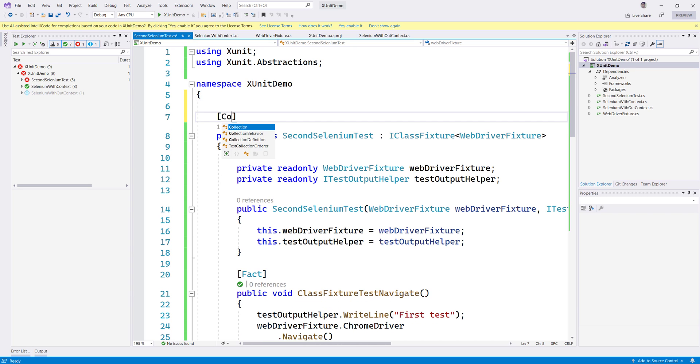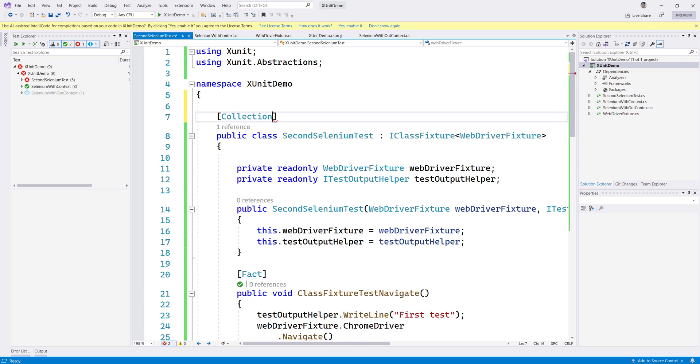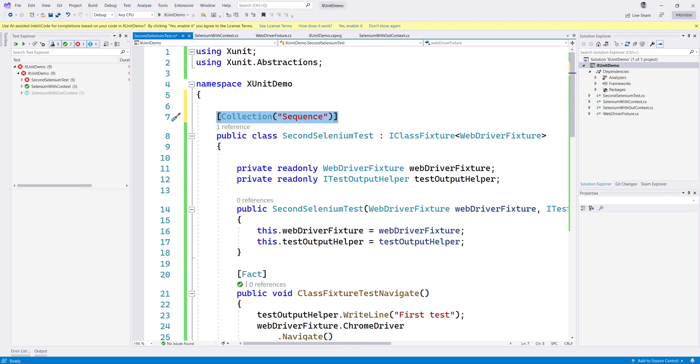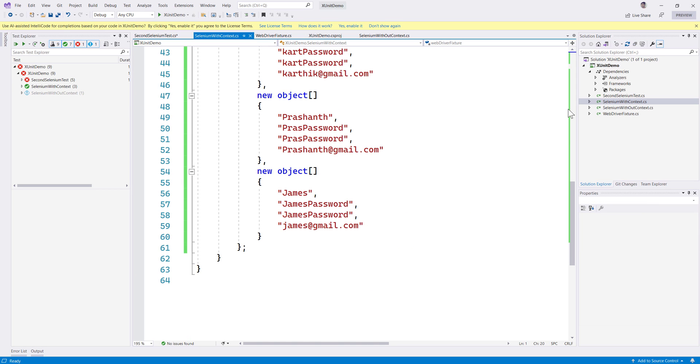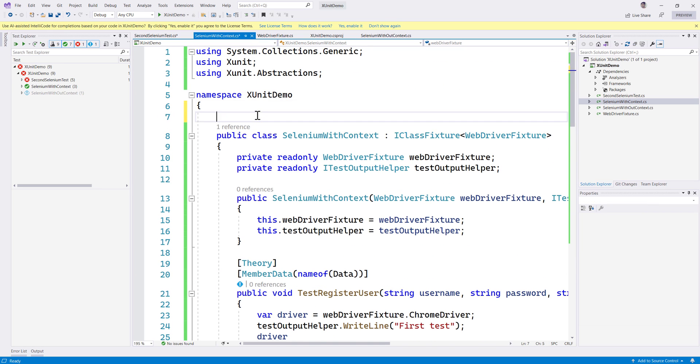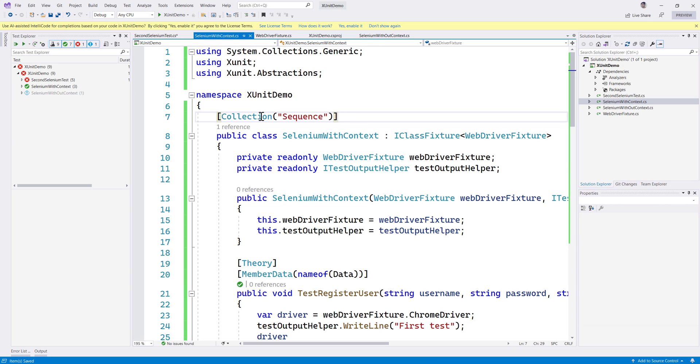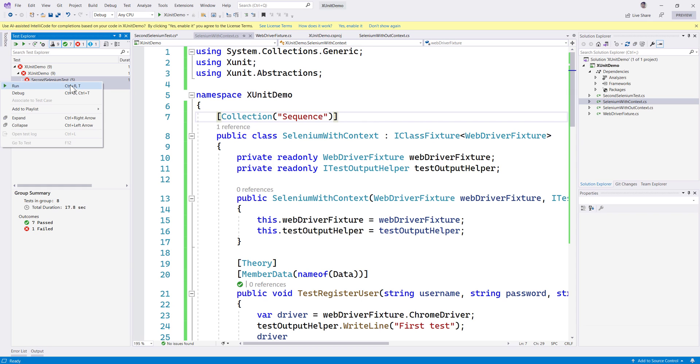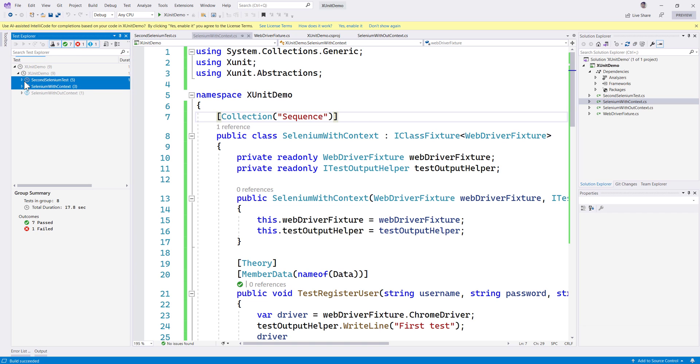You're going to mark what is called as a collection for a specific test using this particular attribute. You can name it whatever you want like James or Harvey Norman, whatever - you could potentially put any name that you want, but I'm just going to use 'sequence'. Then I'm going to go to the SeleniumWithContext over here and I'm going to paste this sequence. So I have given a collection attribute with the same name.